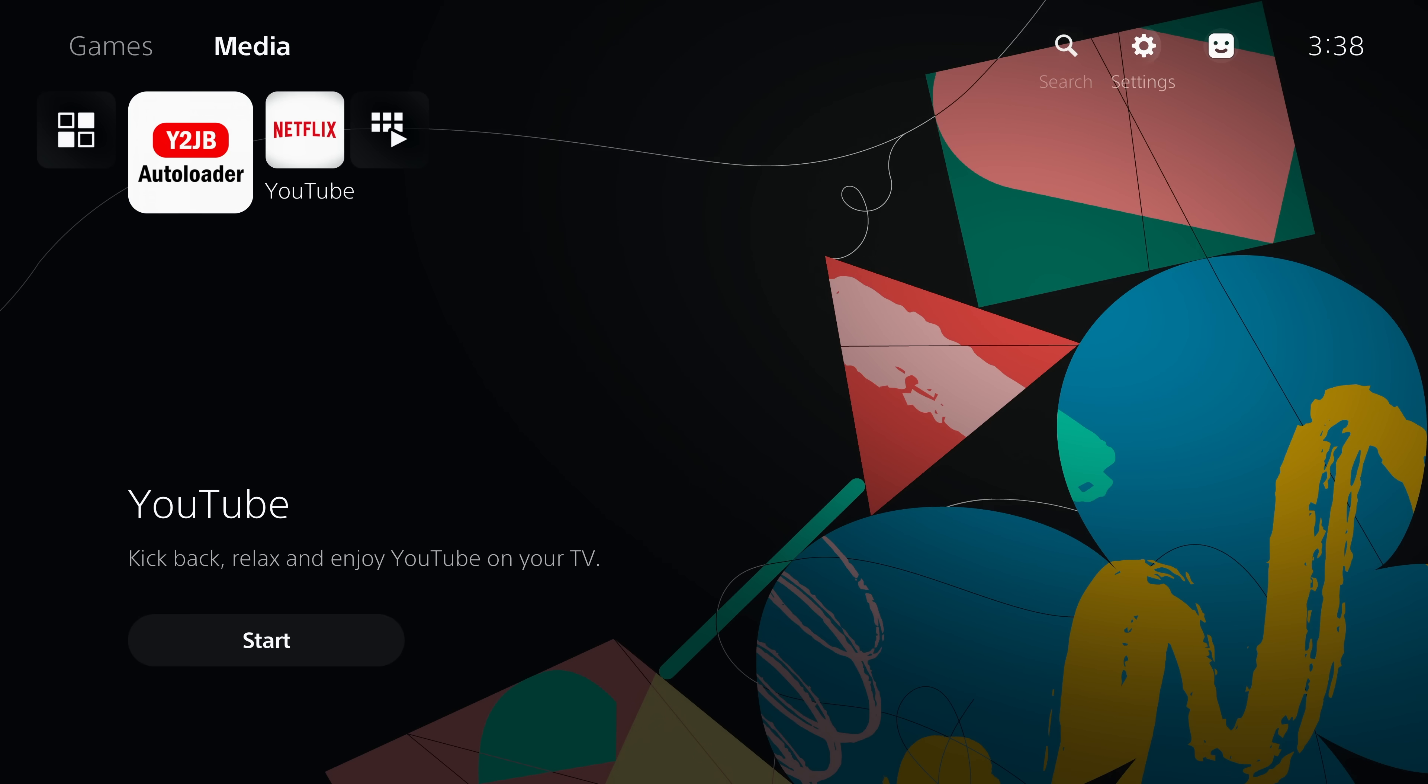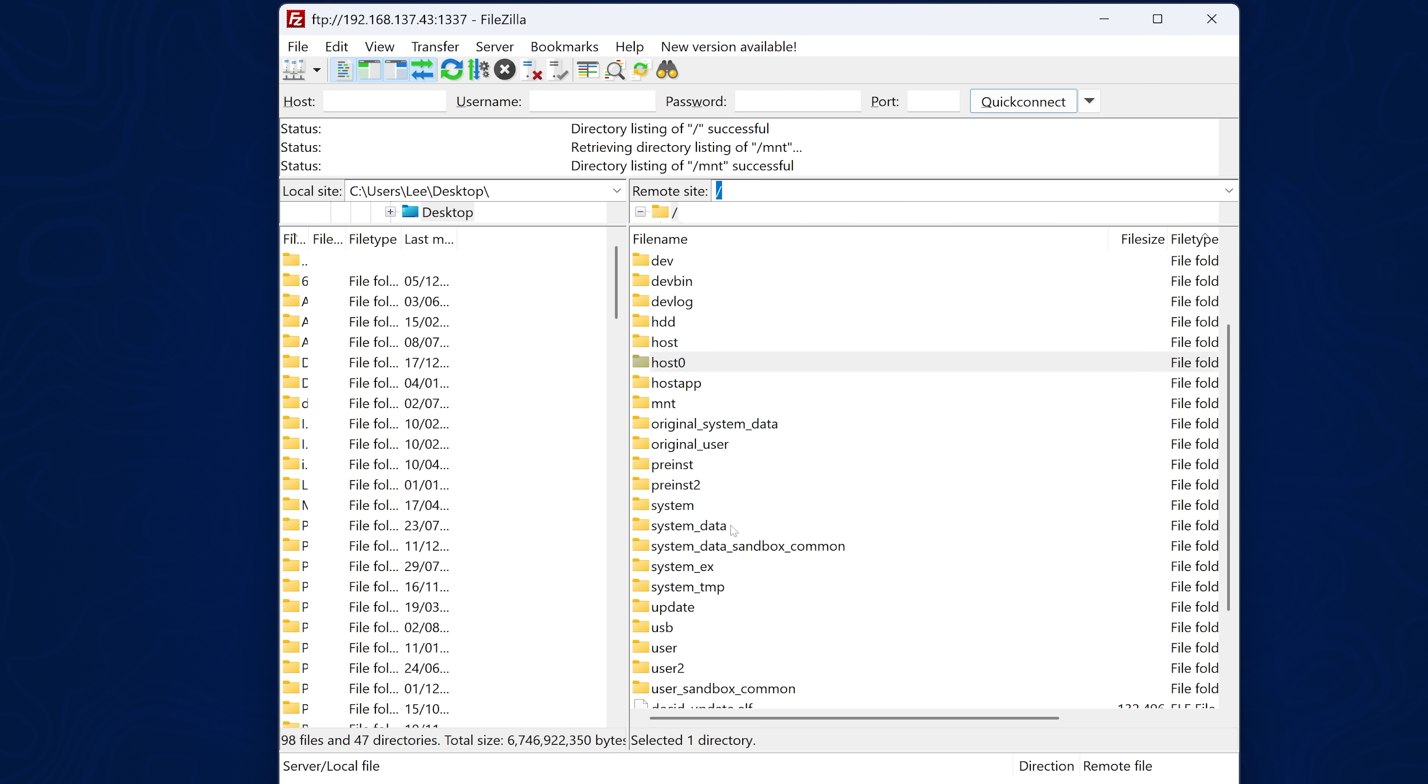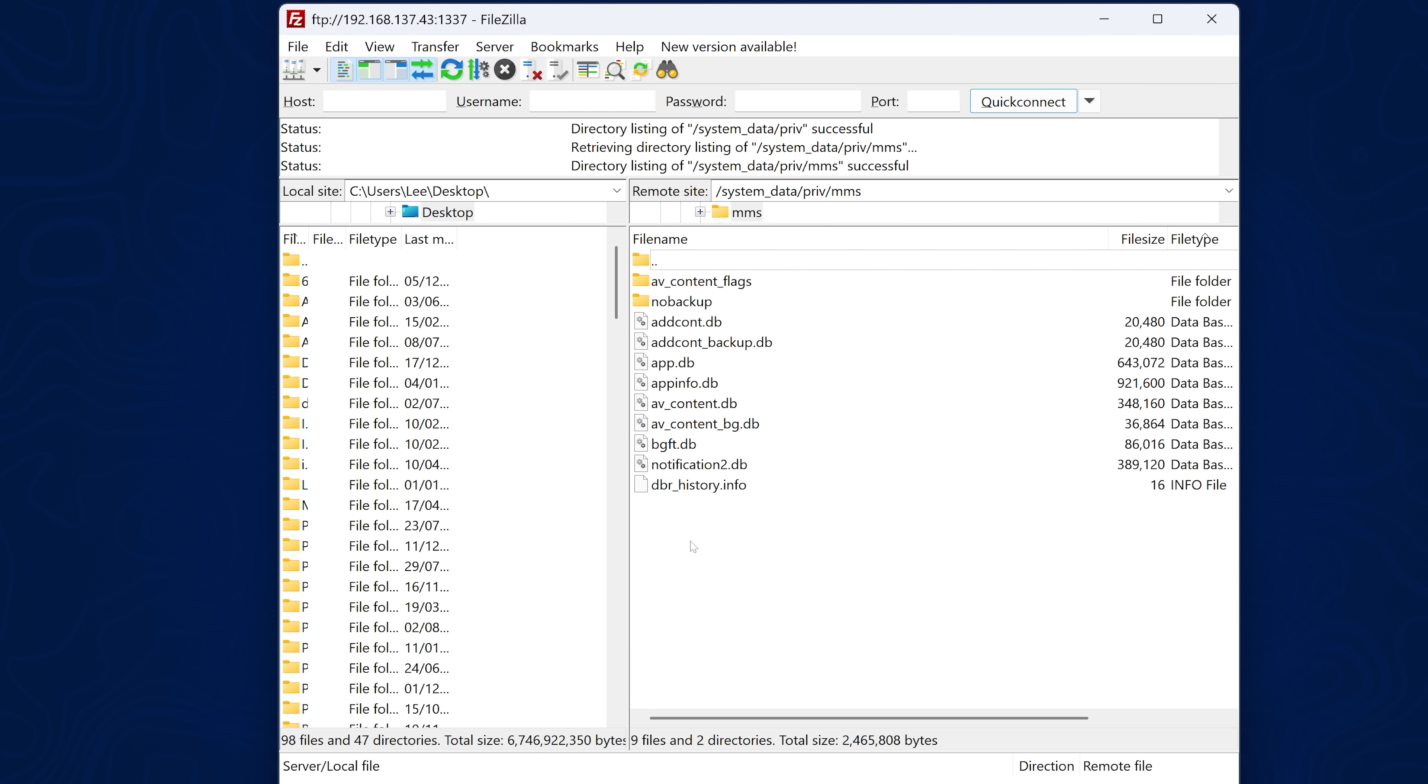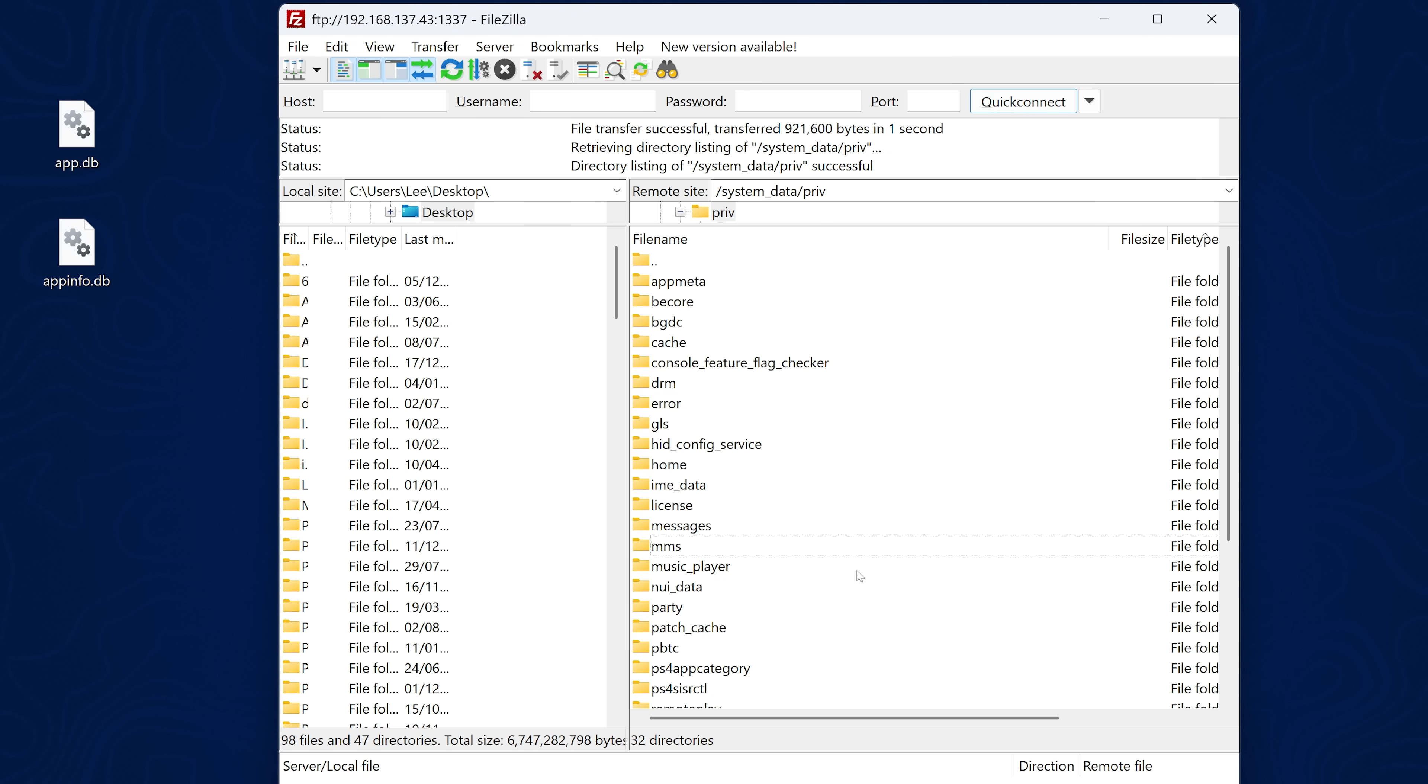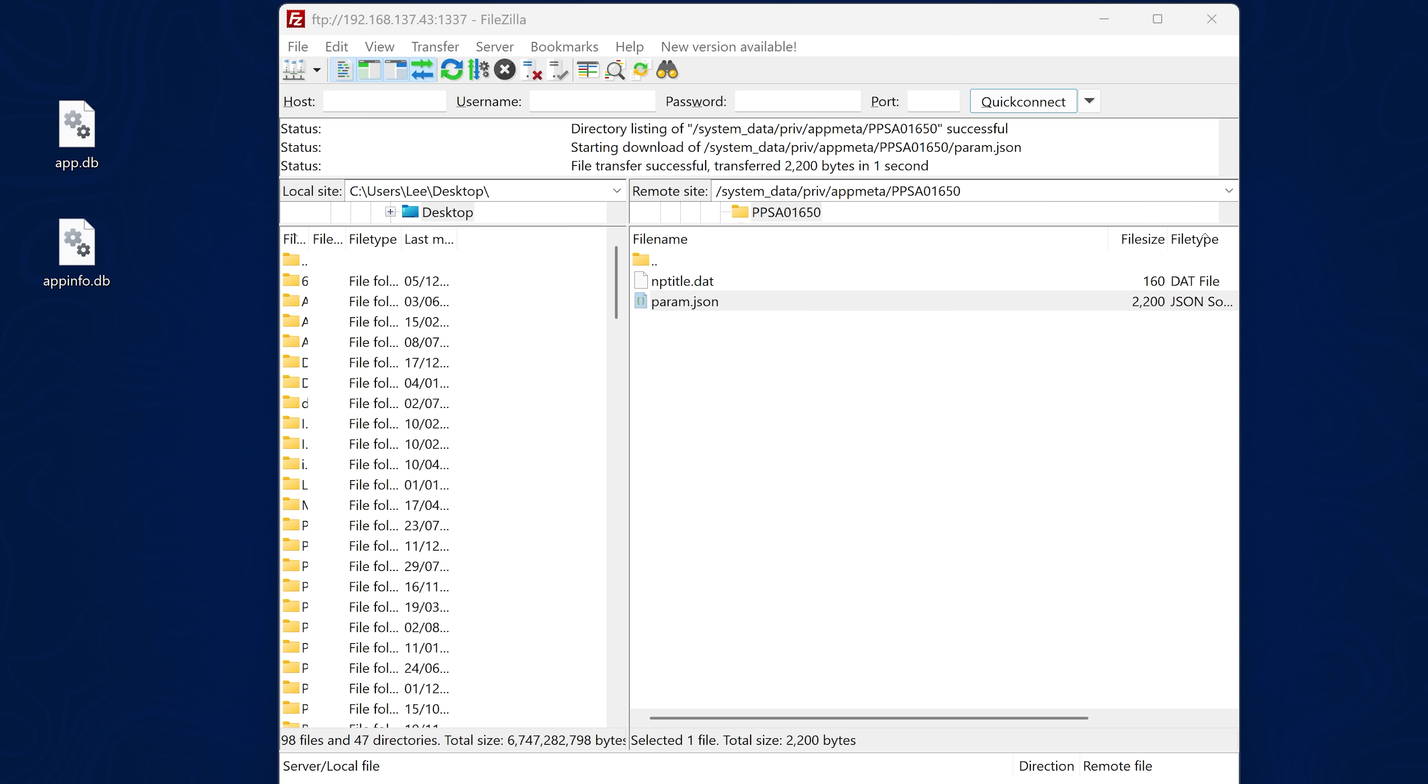The first thing you want to do is head to the settings menu on your console and just keep your console in the settings menu. That makes it less likely that the databases are going to be written to while you're trying to replace them, which can cause issues. Then on our computer, we're just going to use FTP for quickness again. On the console, we're going to go into the system data directory, the priv directory, and then the MMS directory and copy out your app.db and your app.info.db file over to your computer. Then we're going to go back to system data priv again. This time we're going to go to the app meta folder and then PPSA 01650, the title ID for YouTube, and then copy the param.json file in there over to your computer. So these are the three files we need to replace.